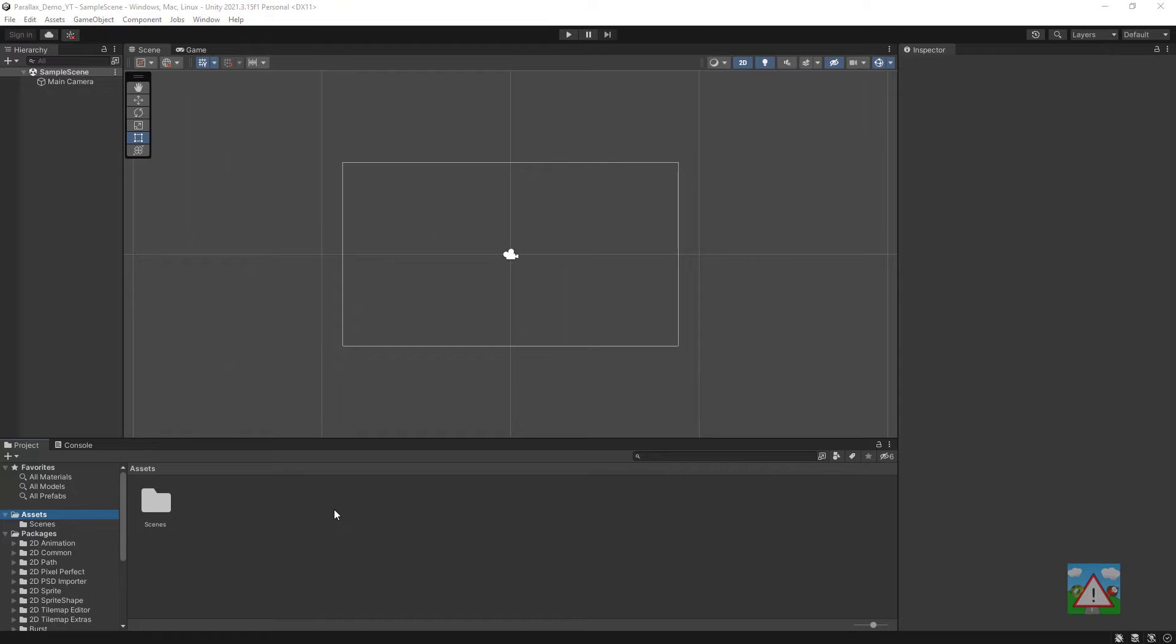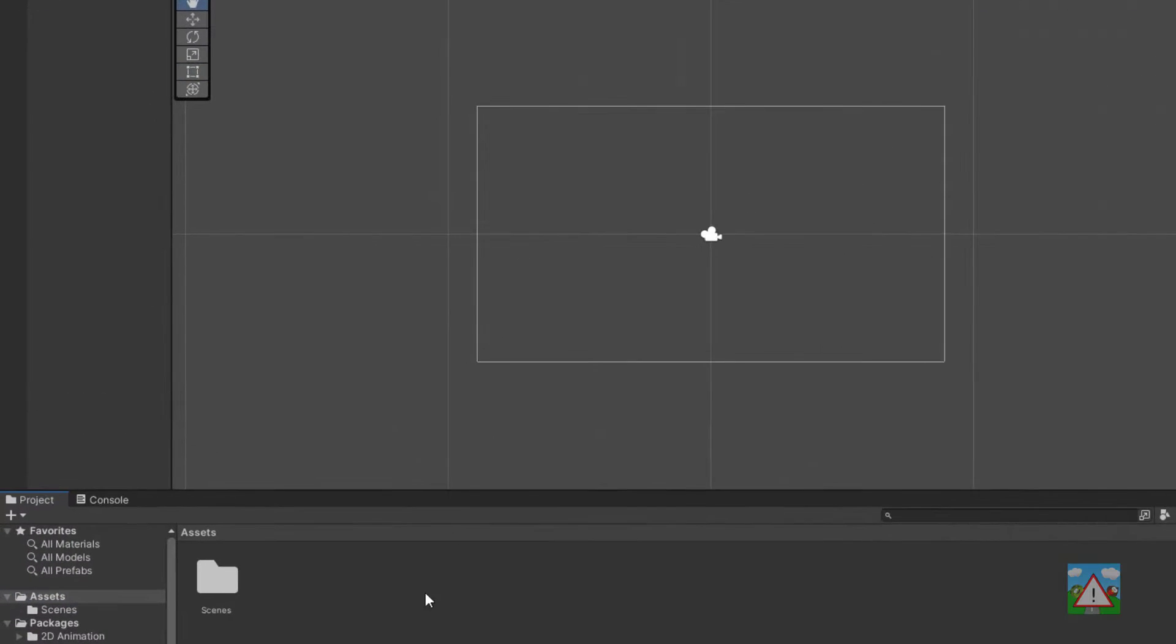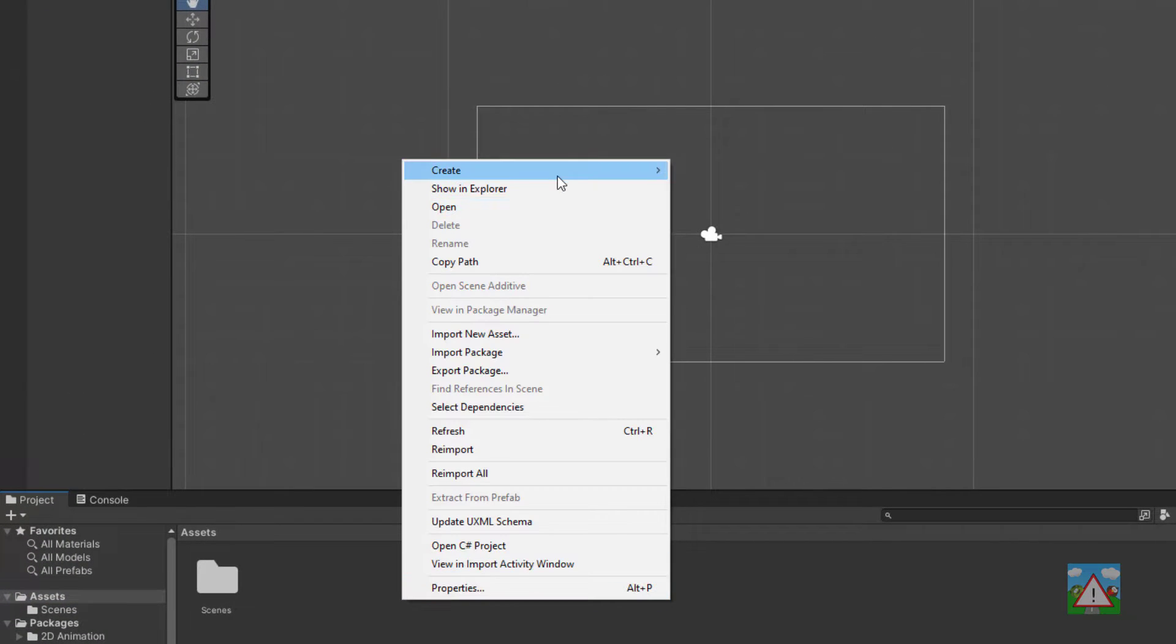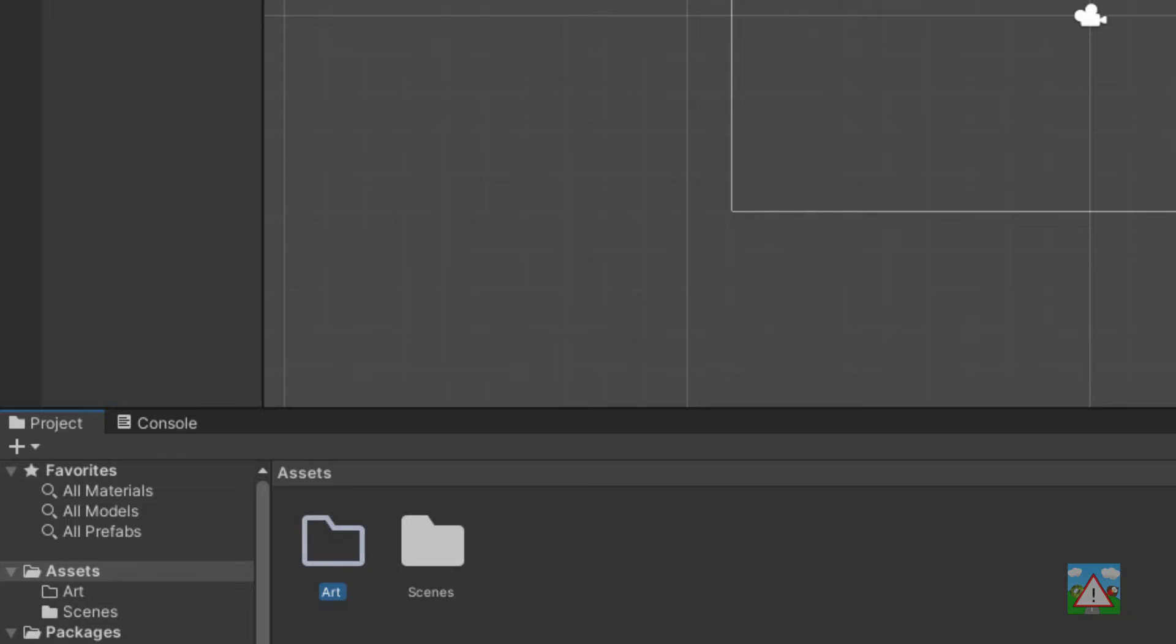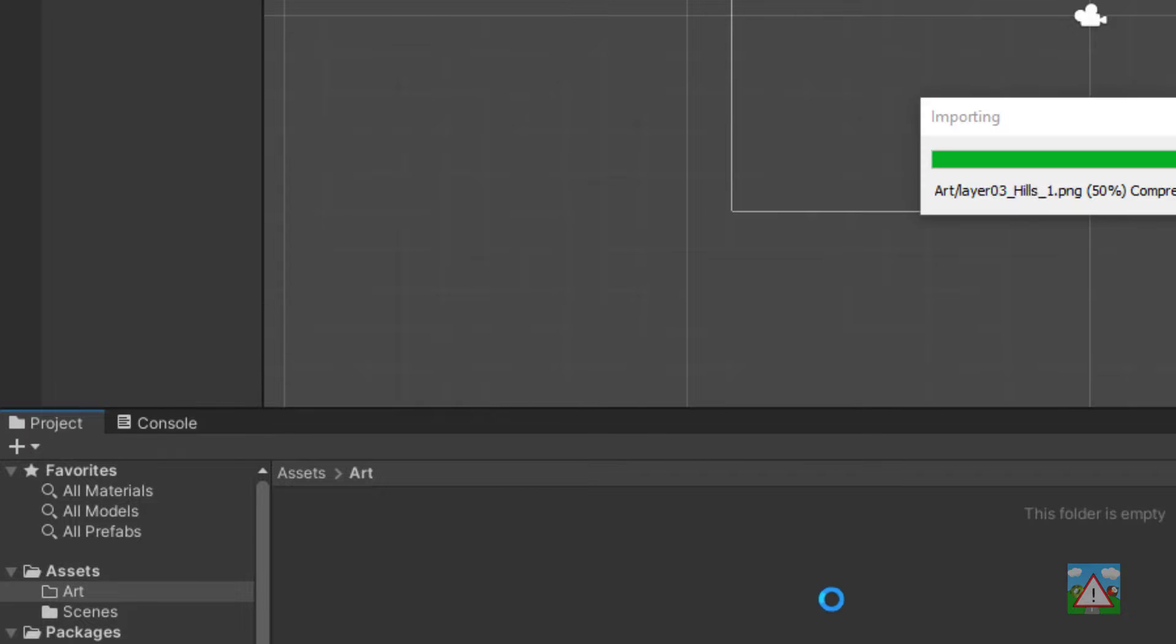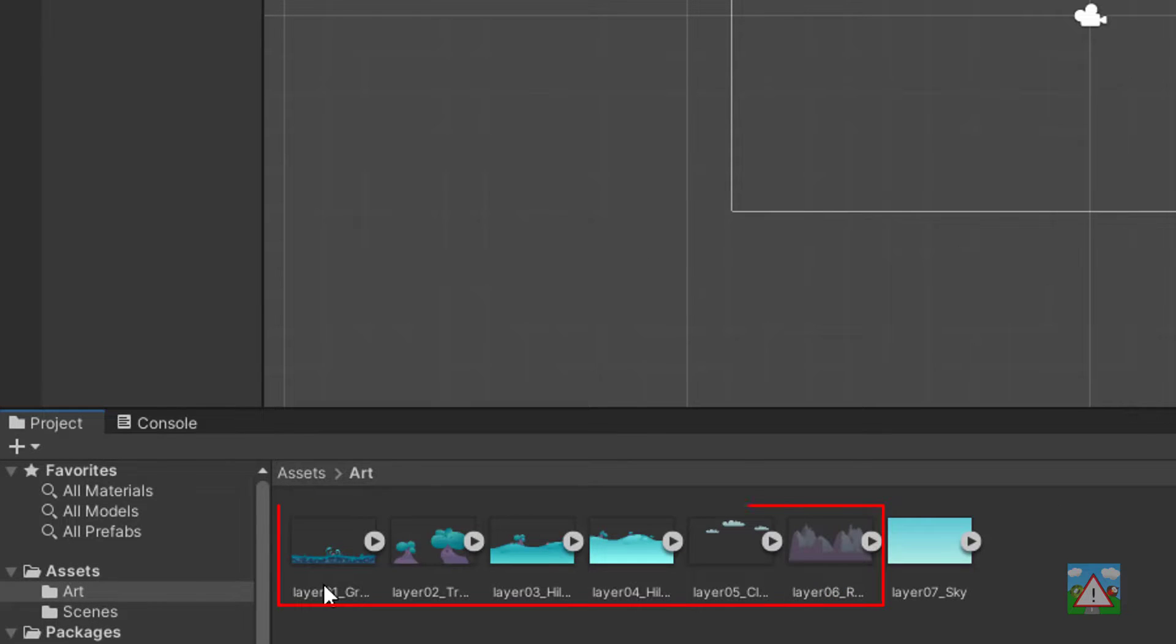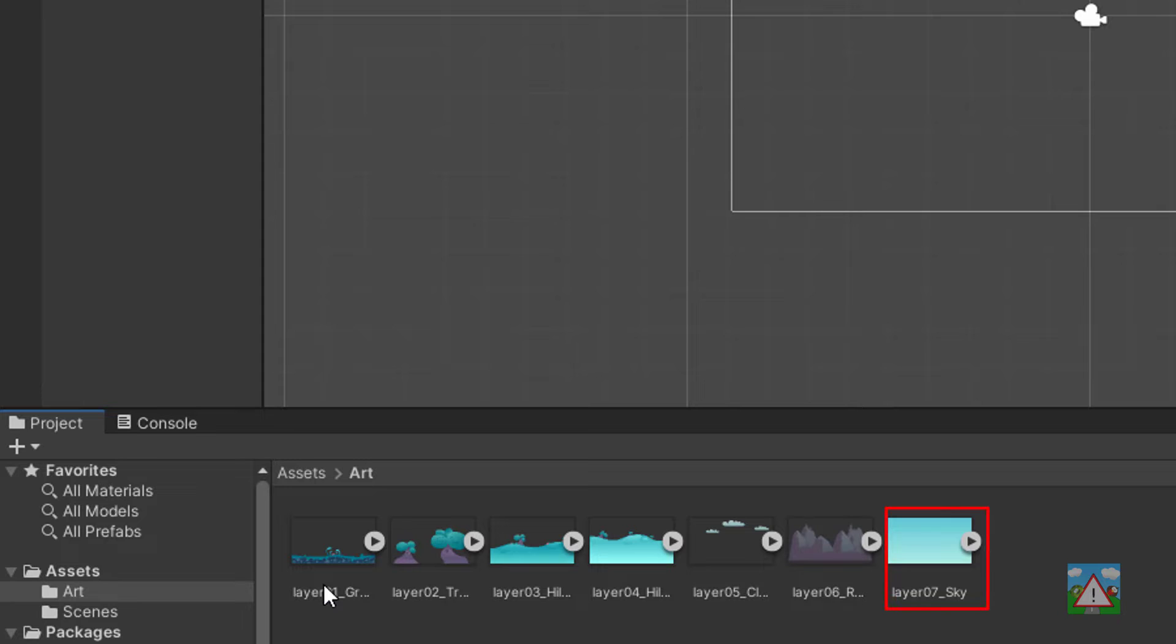To start with, with a new Unity 2D project I'm going to right-click on assets, create a new folder, call it art and drag into there the seven images. Now six of those are the Parallax images and one of those will be a stationary background.